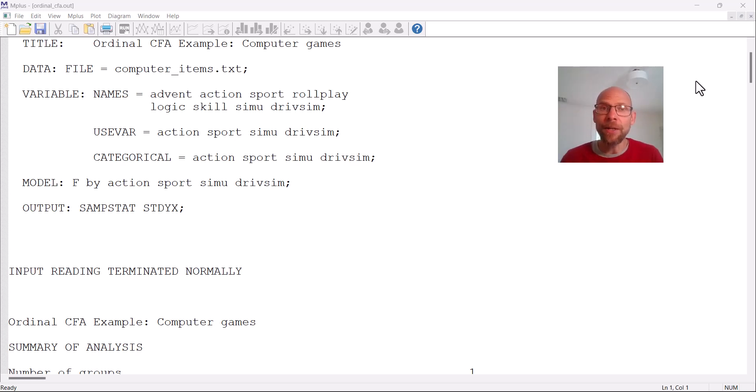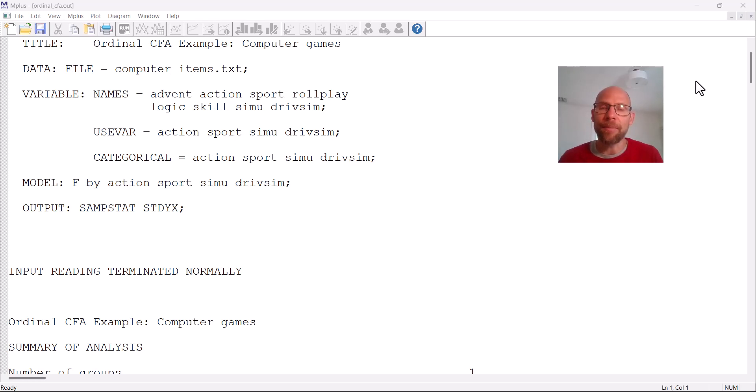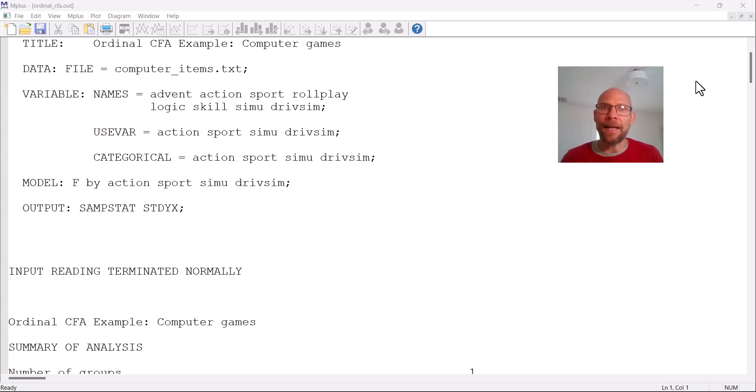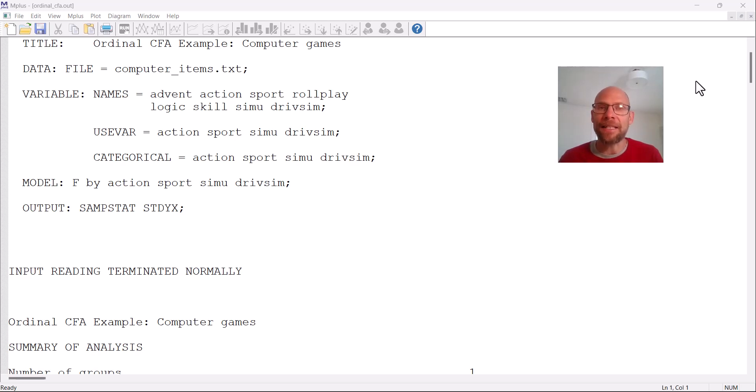In this video I want to show you how you can run a confirmatory factor analysis in the M-plus software when you have ordinal outcome variables, meaning ordinal items for example from a questionnaire you want to run your factor model at the item level.